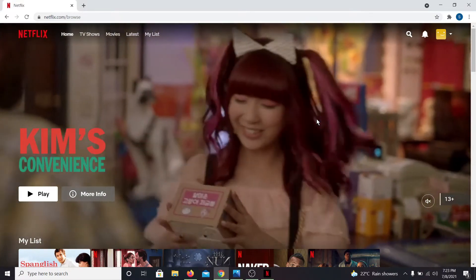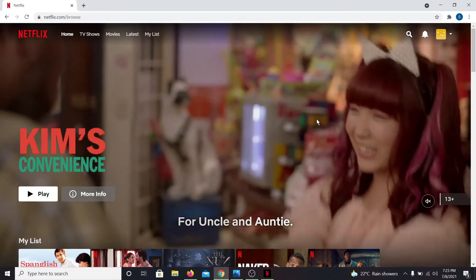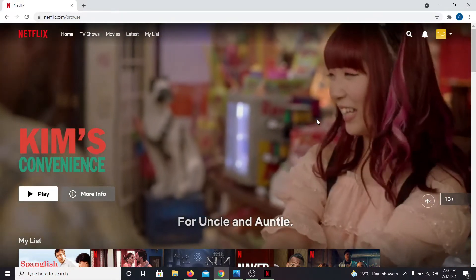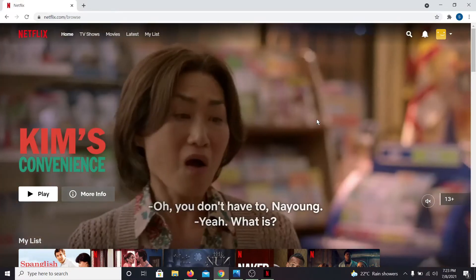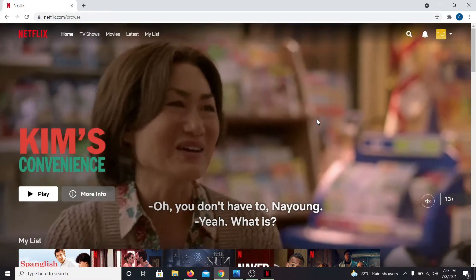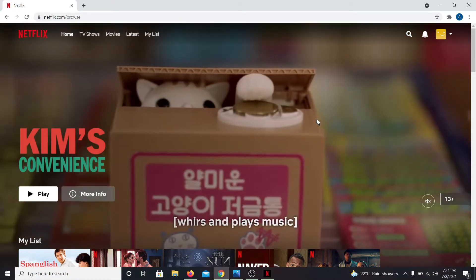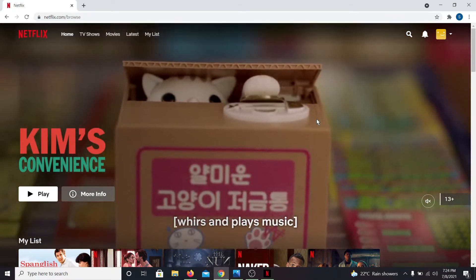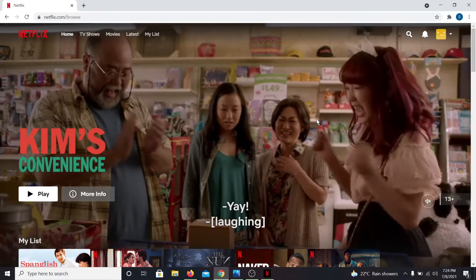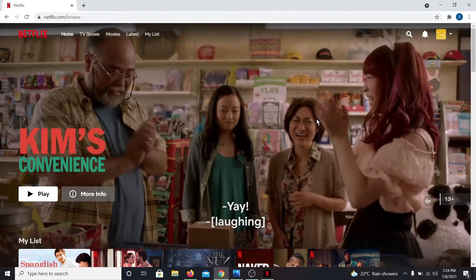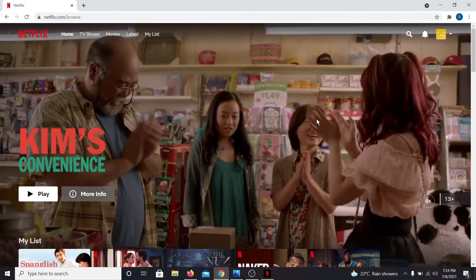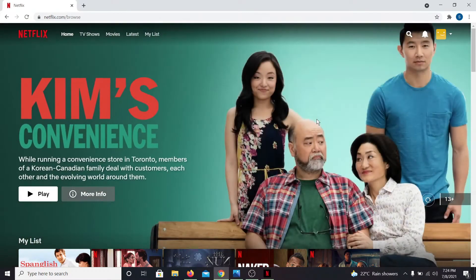Hello and welcome back to another tutorial video from Login Helps. In this tutorial, we are going to show you how you can add movies and series on queue in order to watch later on Netflix.